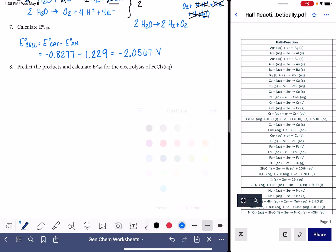The first thing that we want to do in this process is identify all of the components of this solution. We're going to have the iron 2+ ion, the chloride ion, water, and then also due to the auto ionization of water, we're going to have a little bit of H⁺ and a little bit of OH⁻ as well.